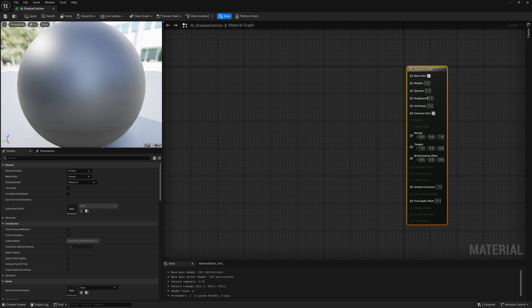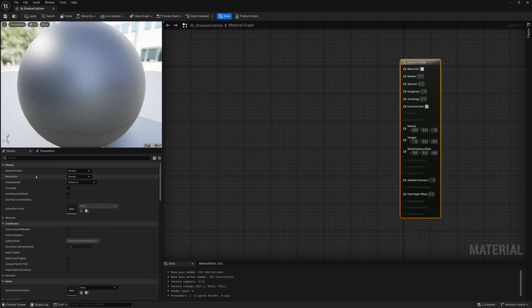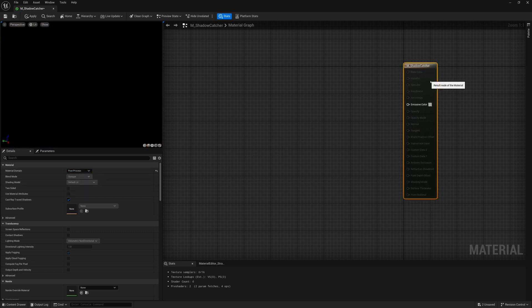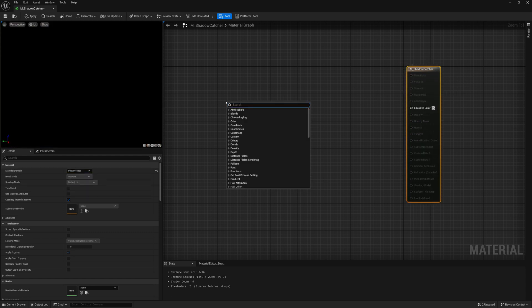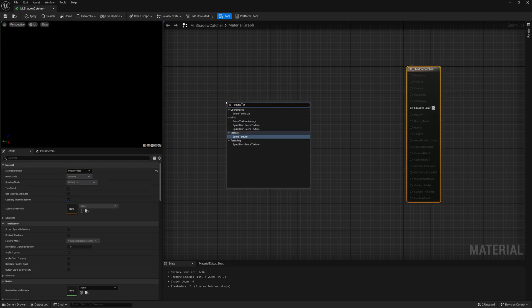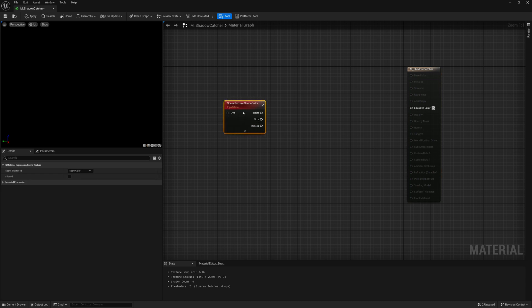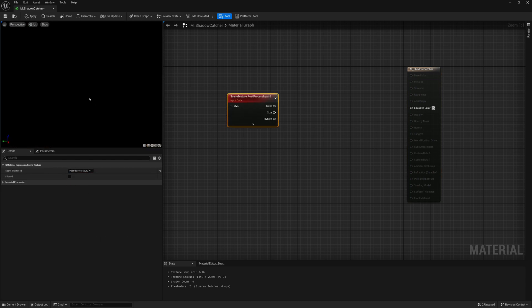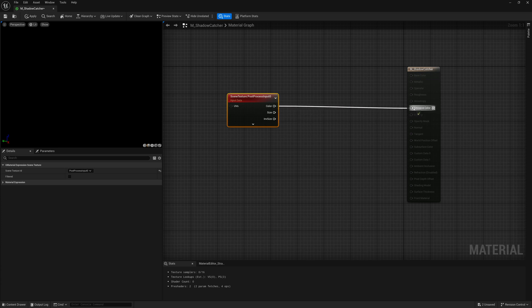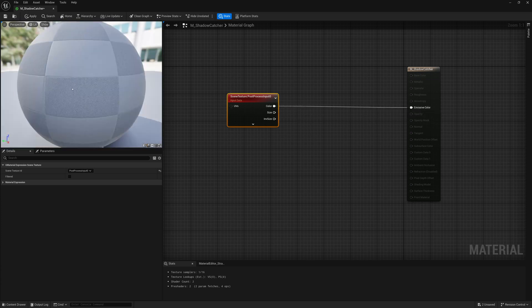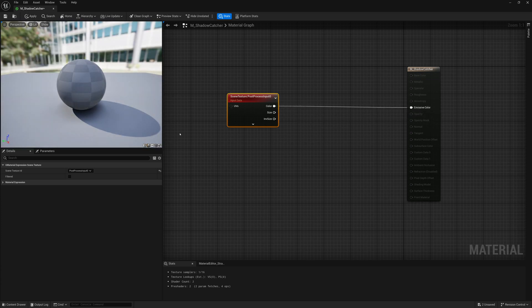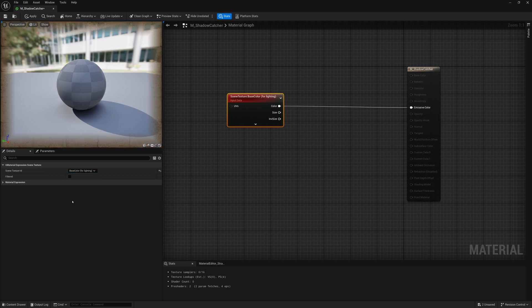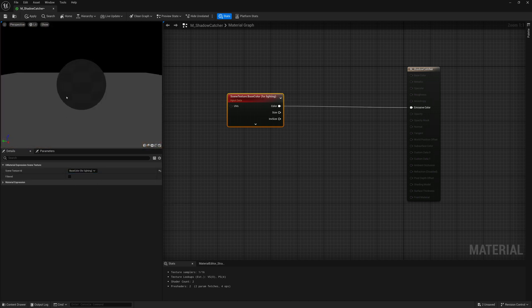The way that we're going to do this is take this material, make its domain a post-process so it just has emissive, and we're going to grab the scene texture or what the scene is rendering. So if we set this to post-process input zero and connect that up to emissive color, we get what we normally would render. And if we change this to base color, we'll just see the color without that lighting.